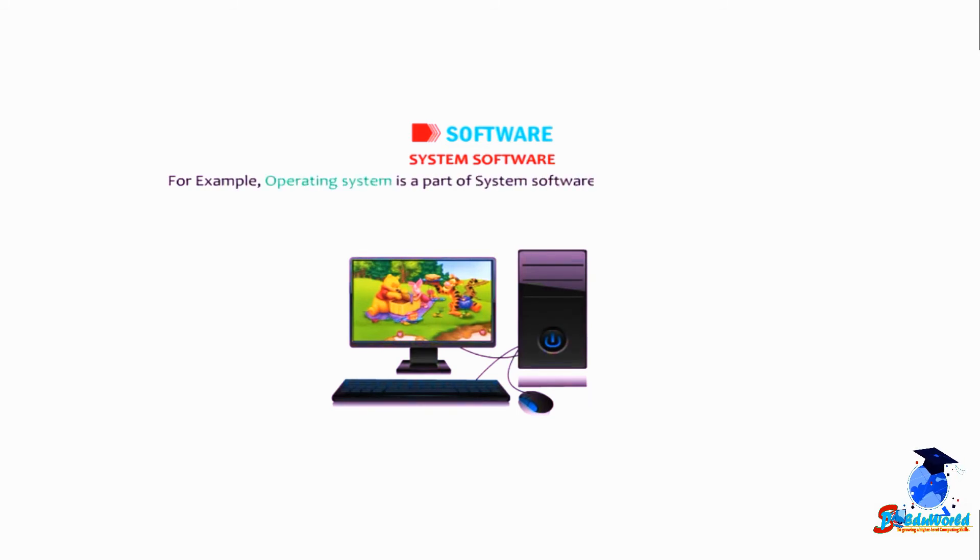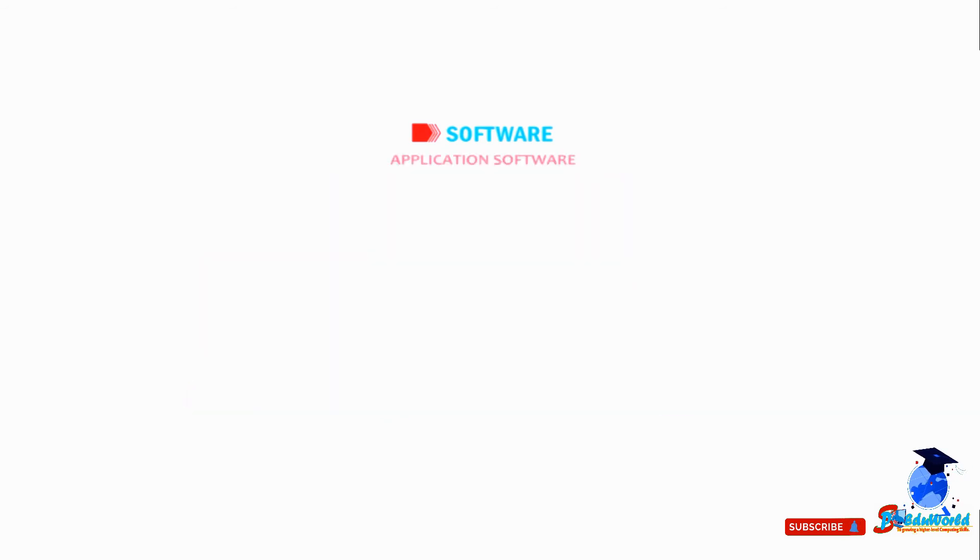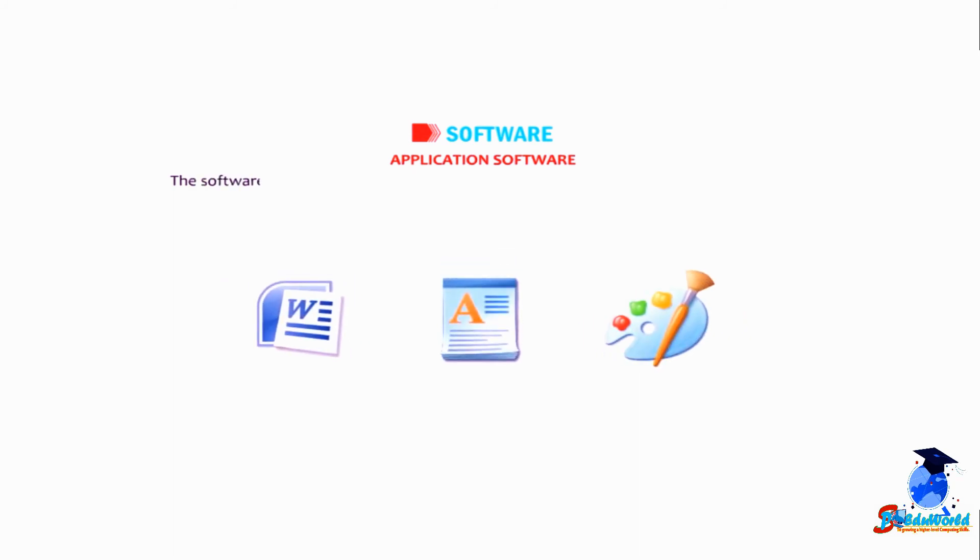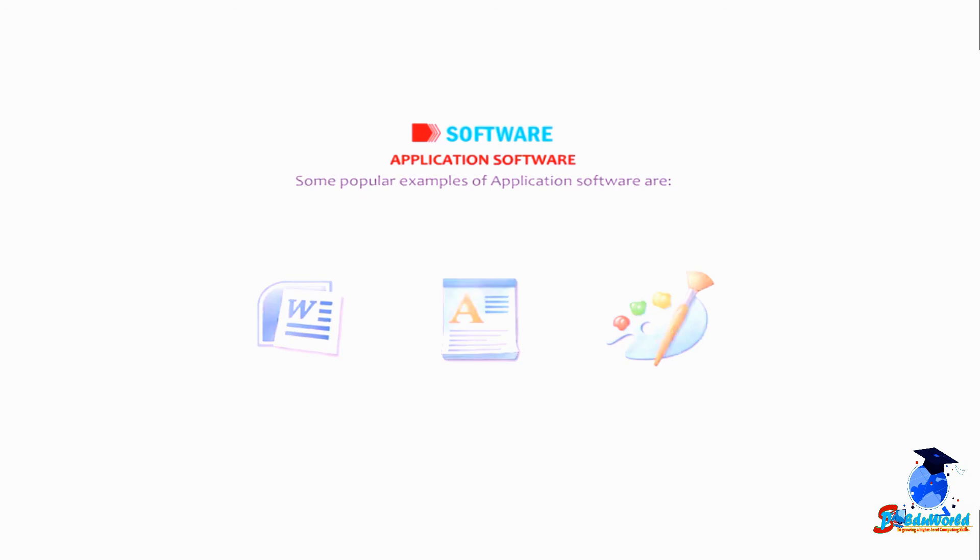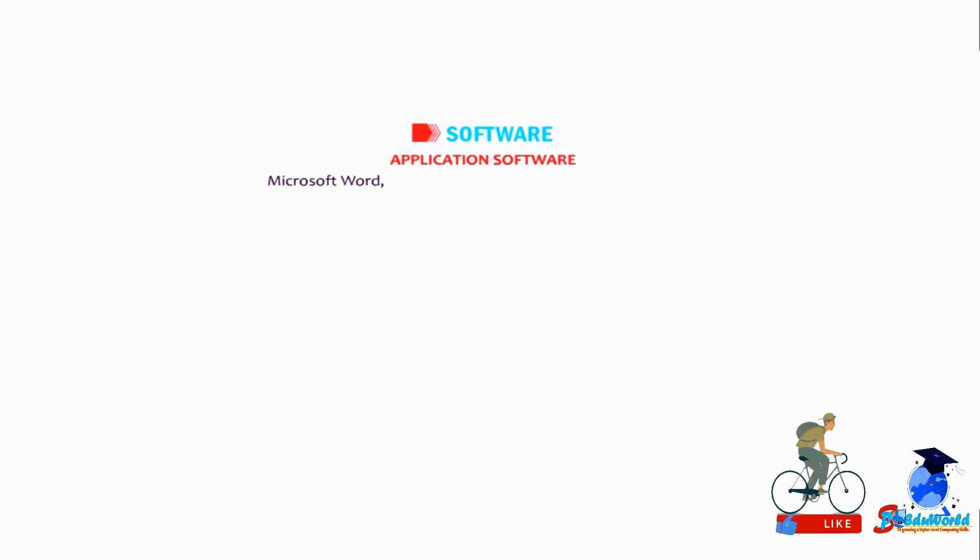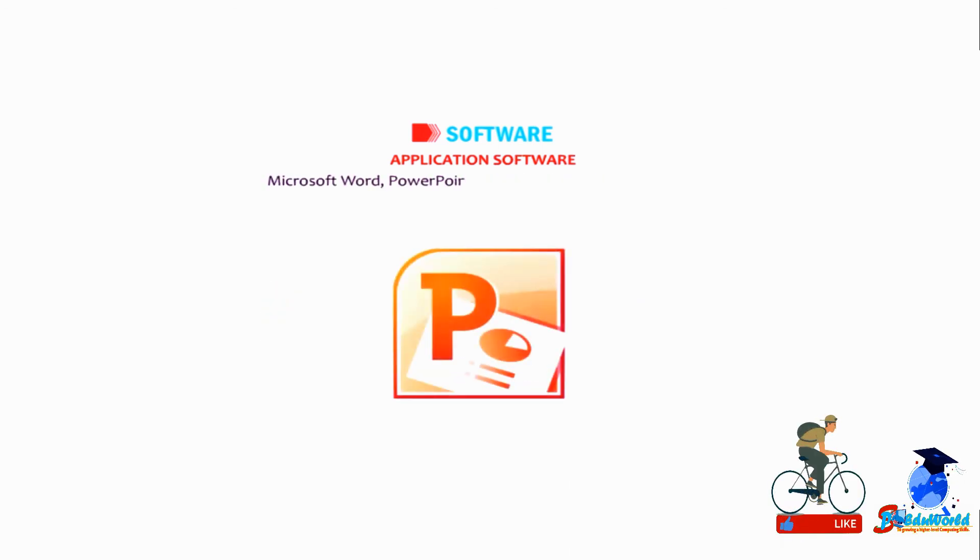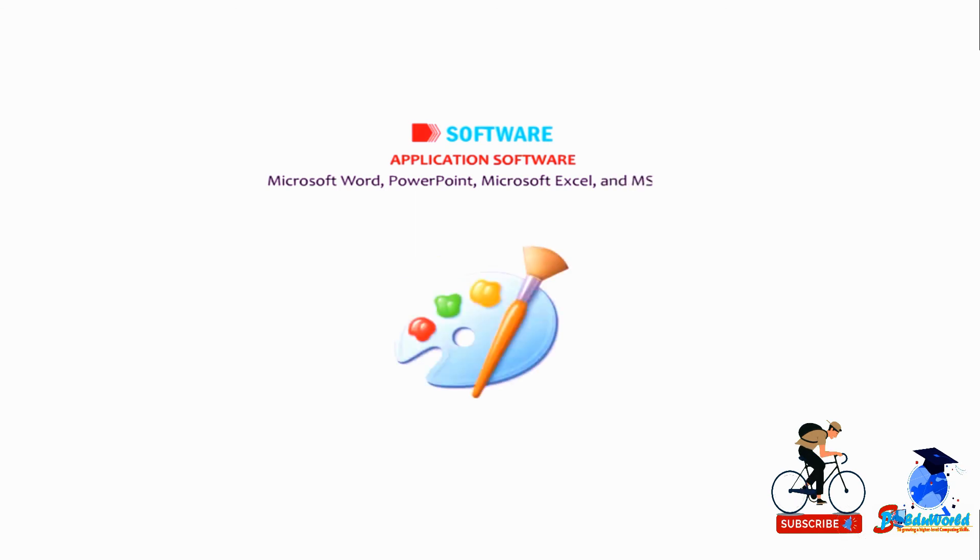Application software is the software that helps you to do a specific type of work. Some popular examples of application software are Microsoft Word, PowerPoint, Microsoft Excel, and MS Paint.